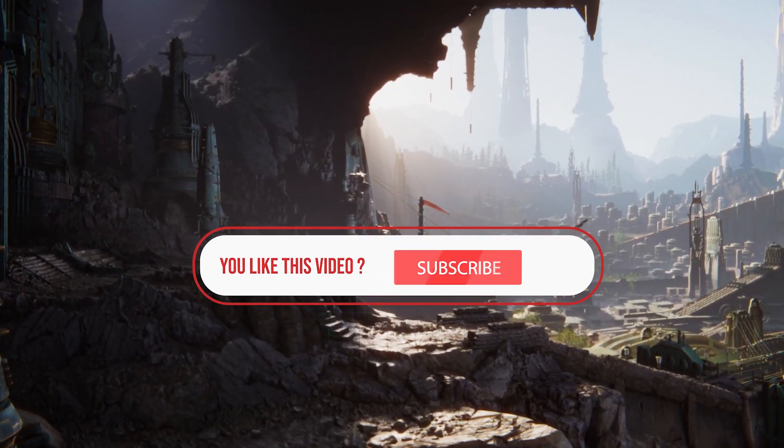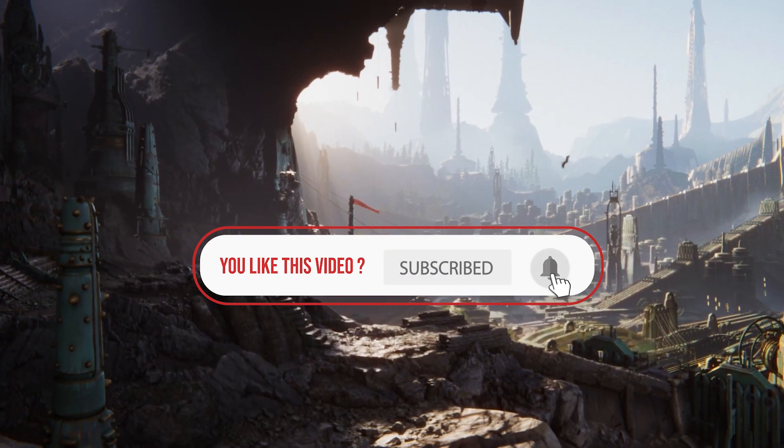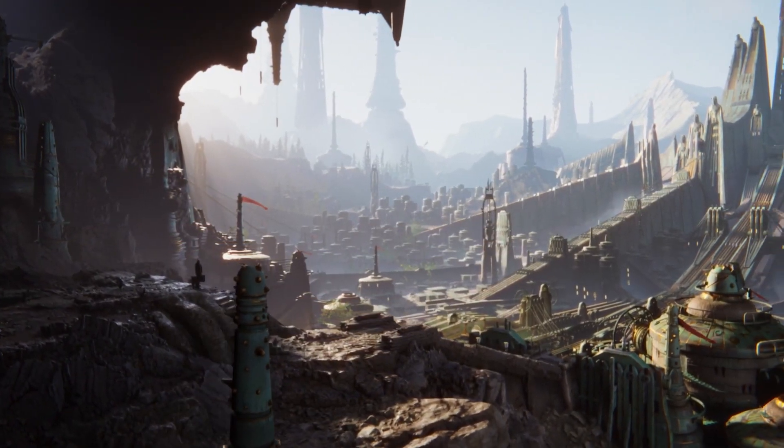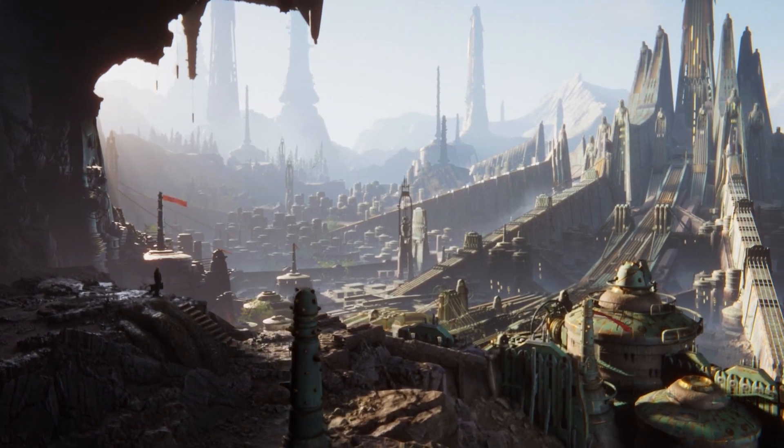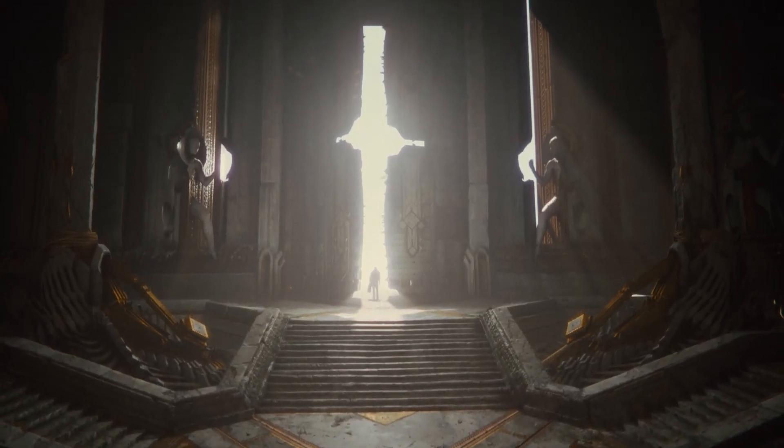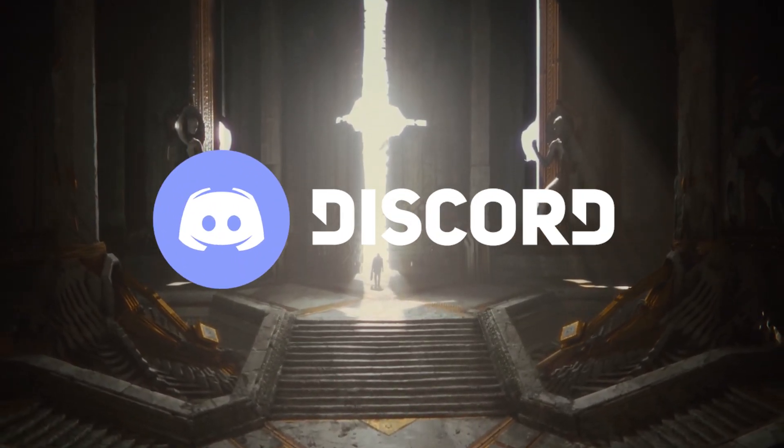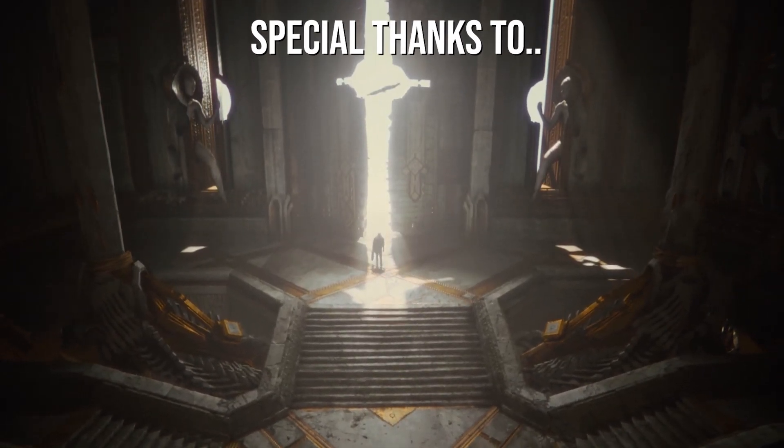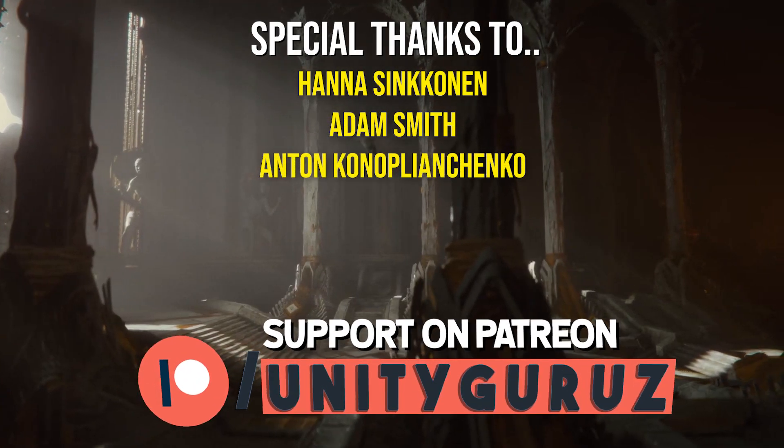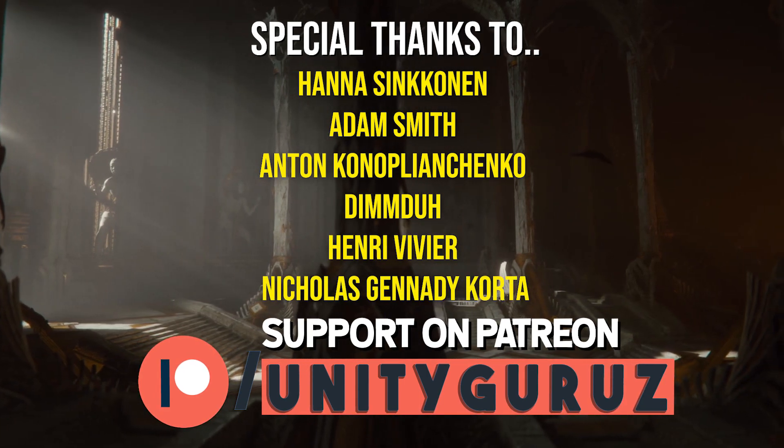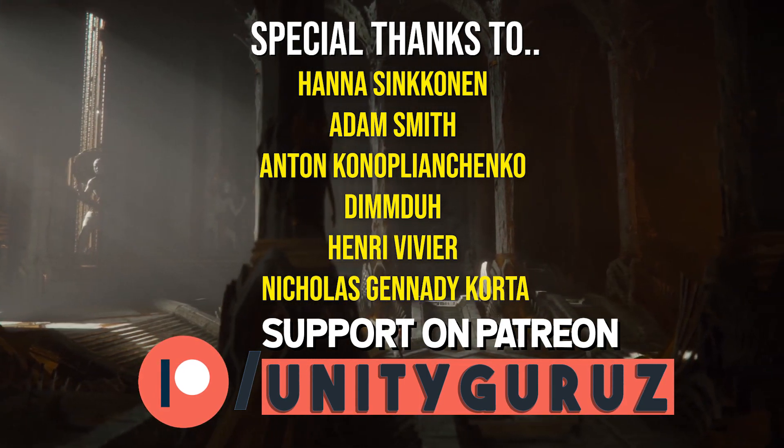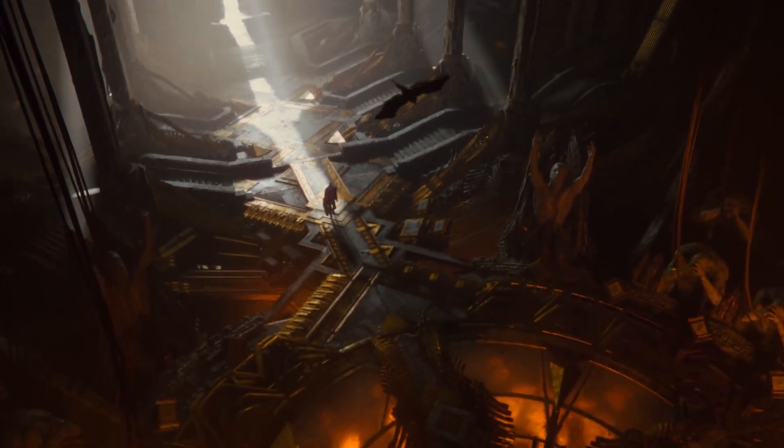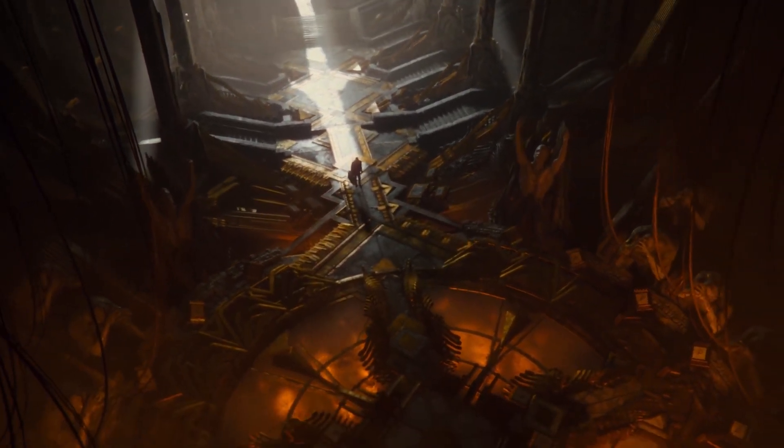So, these are some of the major graphics improvements in Unity 2019.3. If you want to know more about these features, please check the links given in the description or go to Unity's website. If you have any queries regarding my videos, you can always ask me in the comment section or join my Discord server. Link is given in the description. I would also like to thank Hannah Sinconan, Adam Smith, Anton Konoplyanchenko, Dimdu, Henry Weaver, and Nicholas Gennady-Korta for supporting me on Patreon. So that's pretty much it. See you in the next video. Namaste.